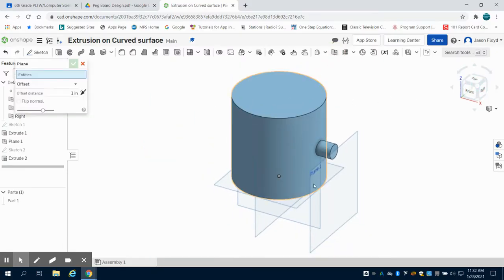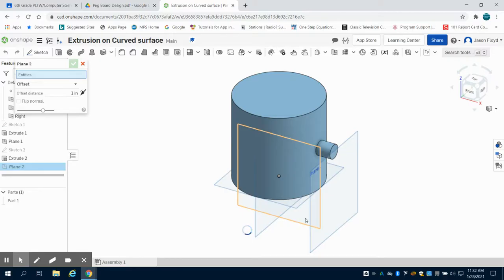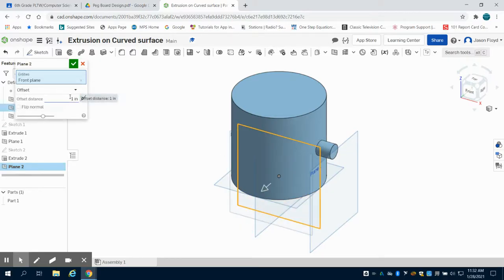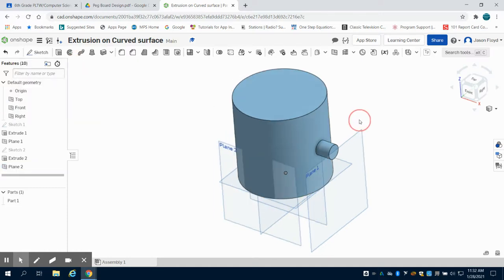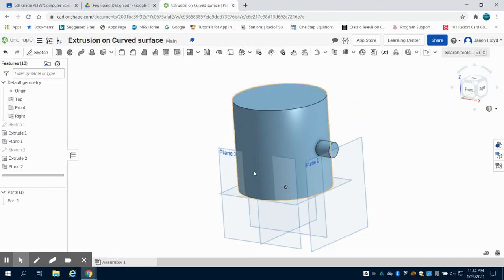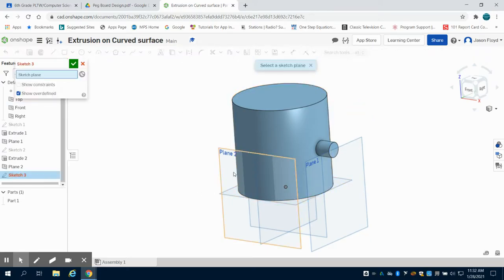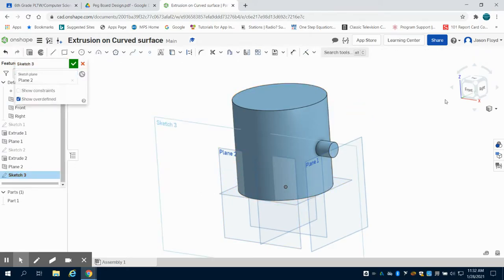I'm also going to put a plane down on my front here. I'm going to offset this one by 2.75. You'll notice the plane is inside the part right here. I'm going to place my sketch on that plane.